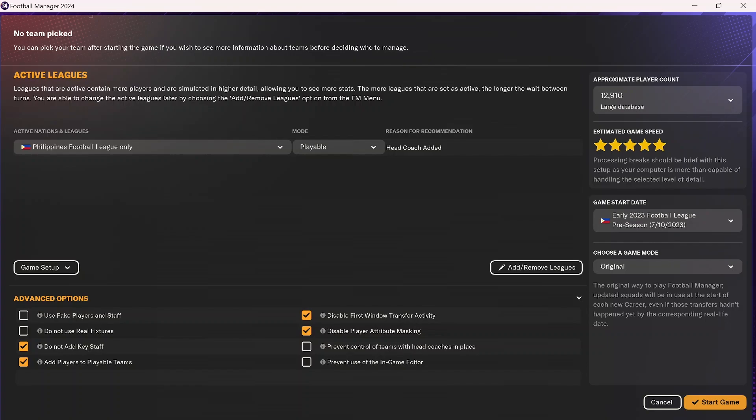I hope this helps those of you who want to play in a new league that's not currently in Football Manager. Honestly, it's a tedious process but it's not too difficult. Once you figure it out, you can play a lot of different leagues in FM24. I hope this video has helped you, I hope you're all doing well, and I will see you all in the next video.